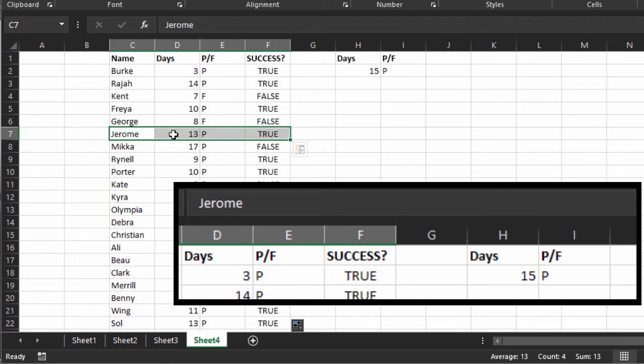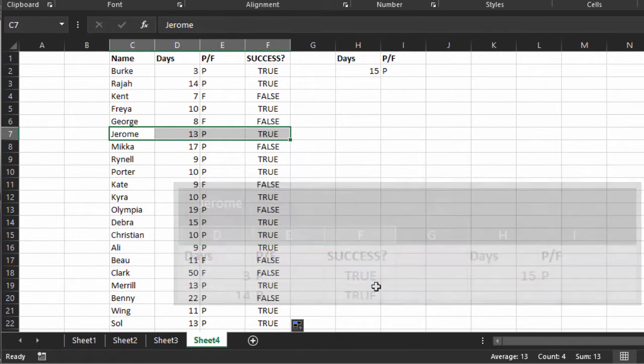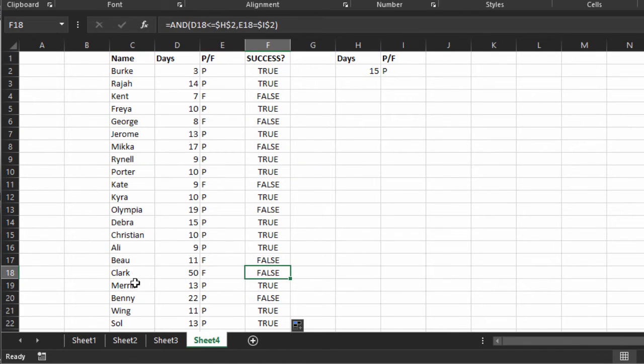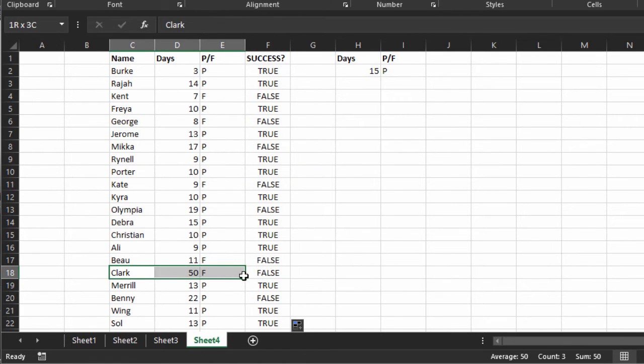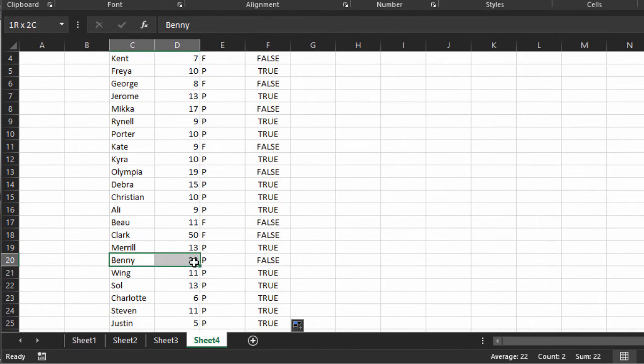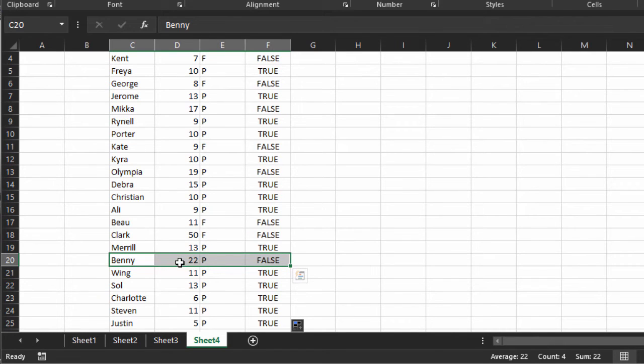Now Jerome took 13 days and passed, so there's a true. Clark 50 days and failed. Let's look at something else. Benny, 22 days but passed. But a false. Because why? Because he's over the 15 days.